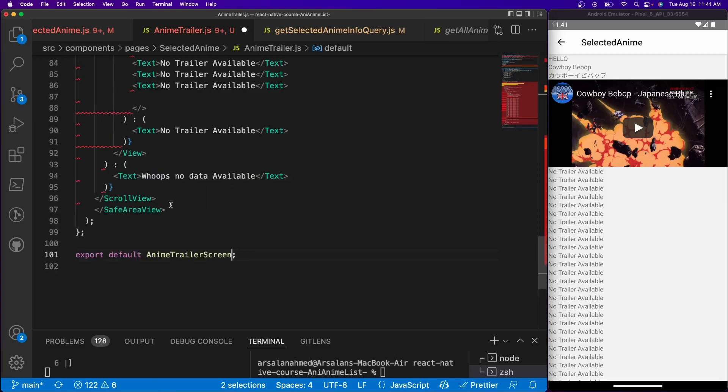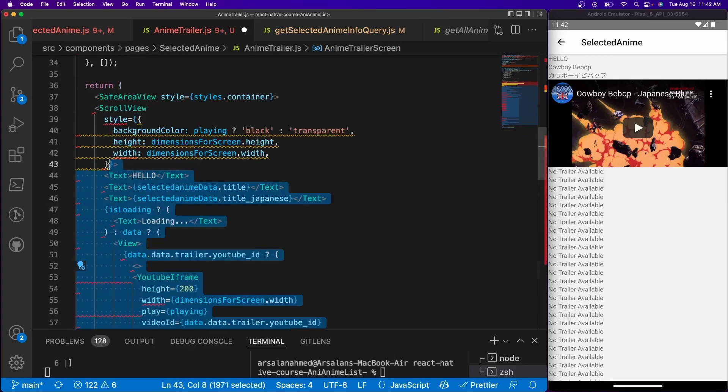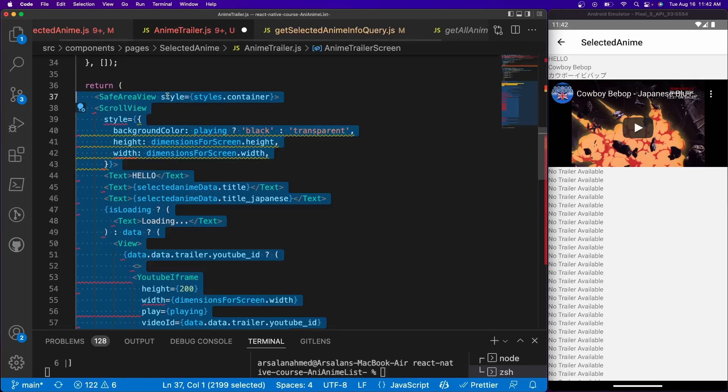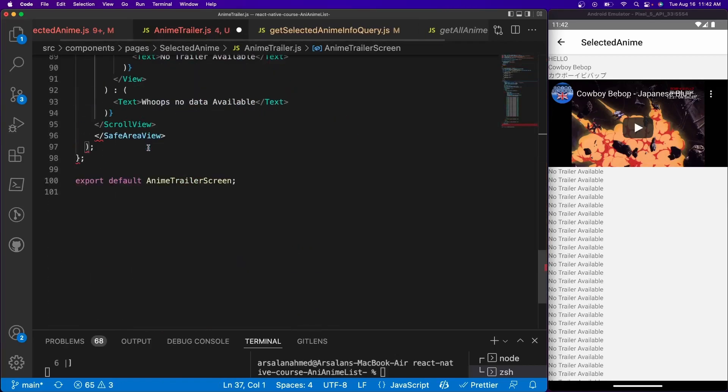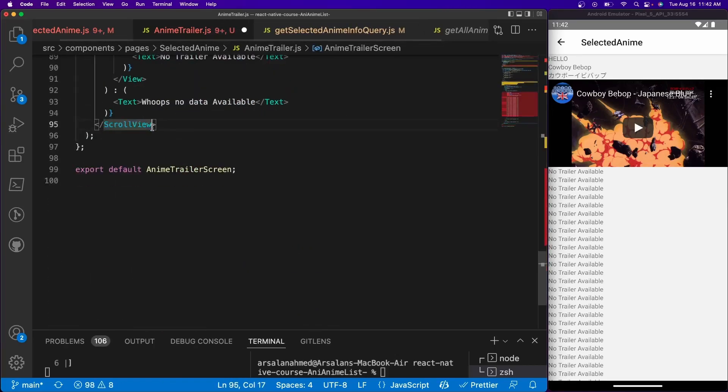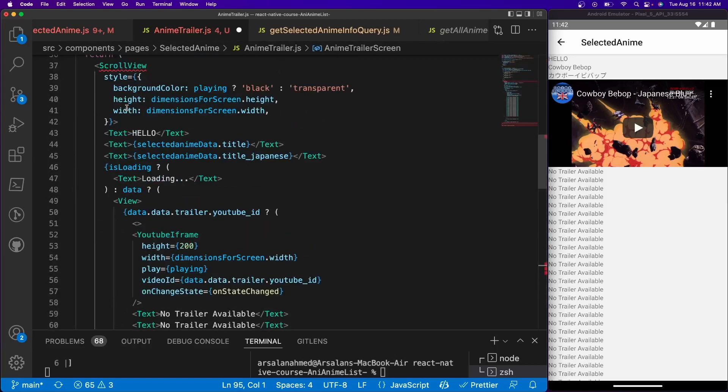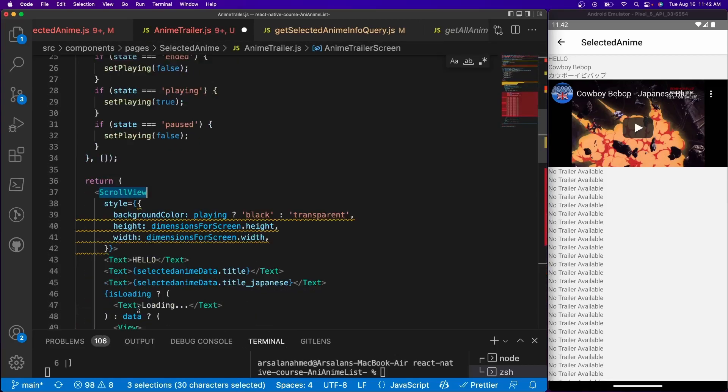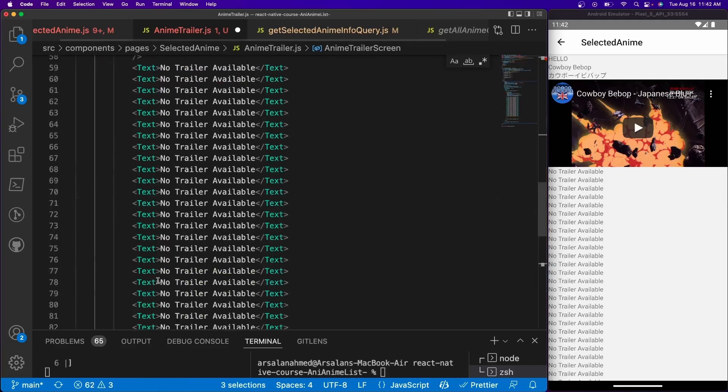And let's go ahead and get rid of everything inside of here. Well, not everything. Let's go ahead and get rid of that. Let's get rid of the safe area view, scroll view. Well, we need the scroll view. Let's replace it with a regular view tag. So we'll do view like so.